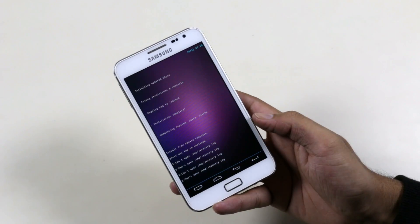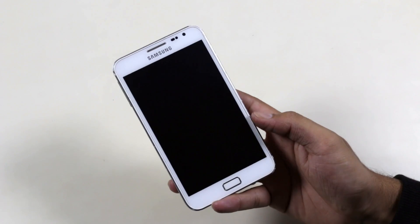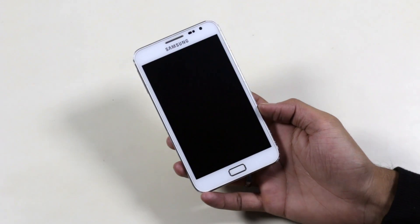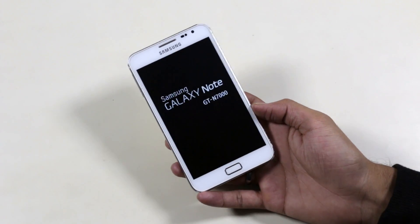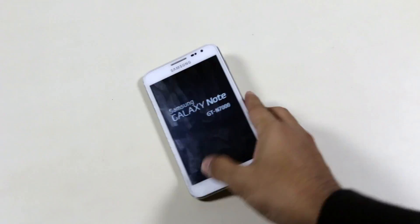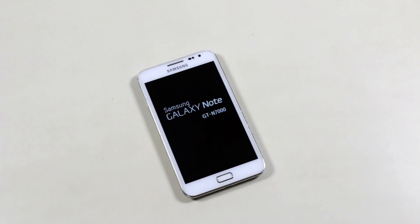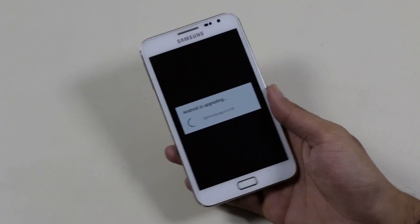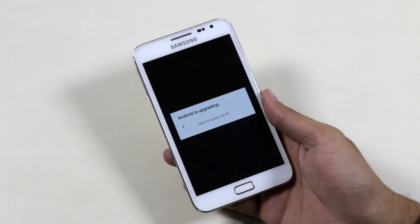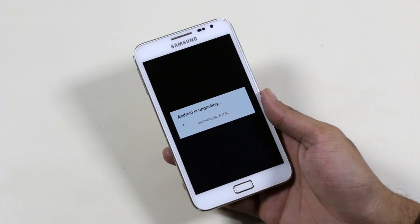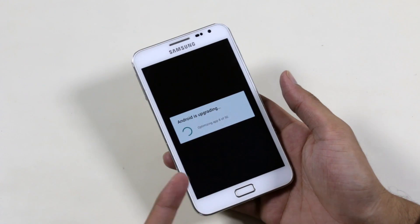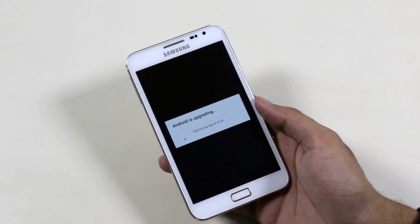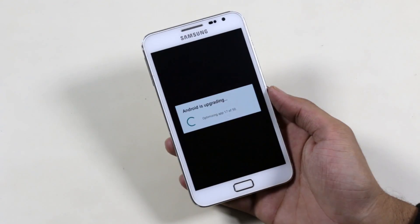Now that's complete. Go back and hit reboot system now. The first boot will take some time, just be patient. You will get an app optimizing screen — don't worry, the phone will reboot again once this is done.